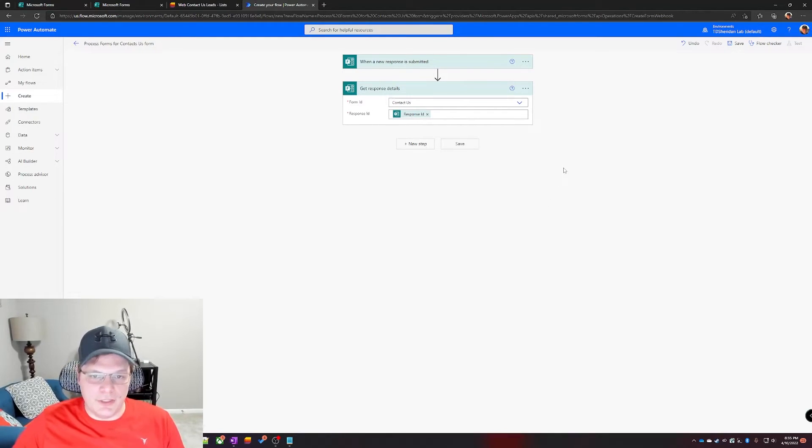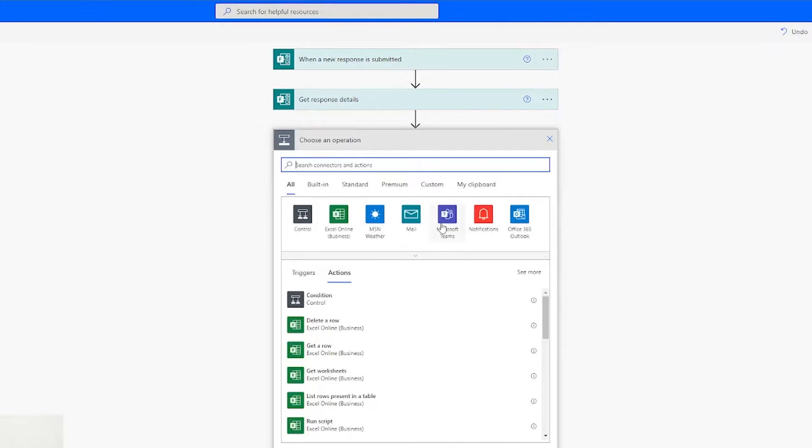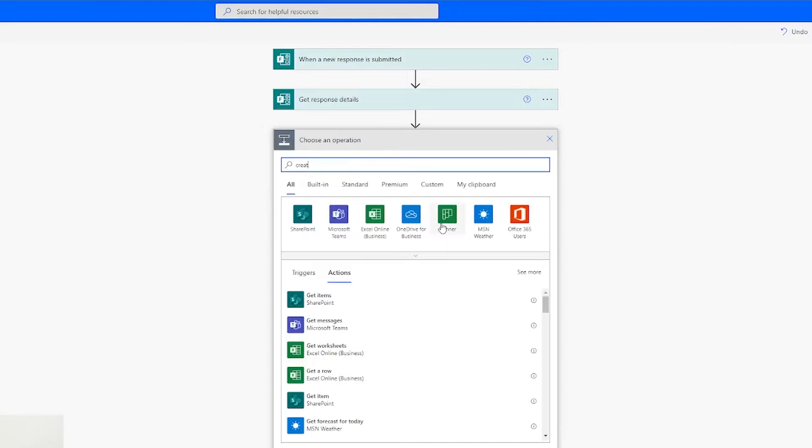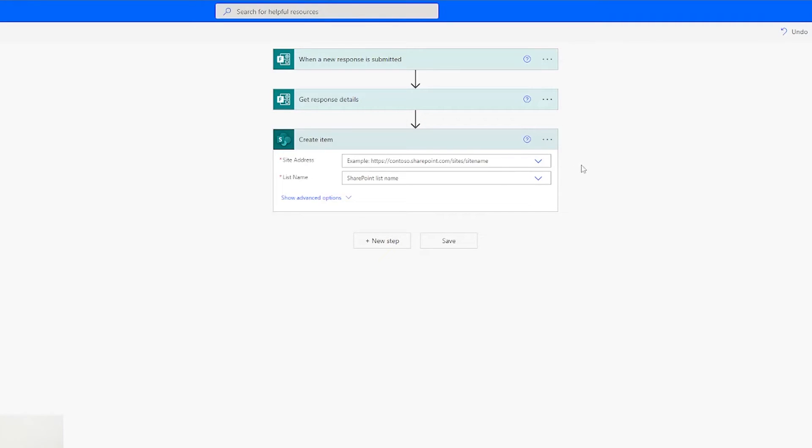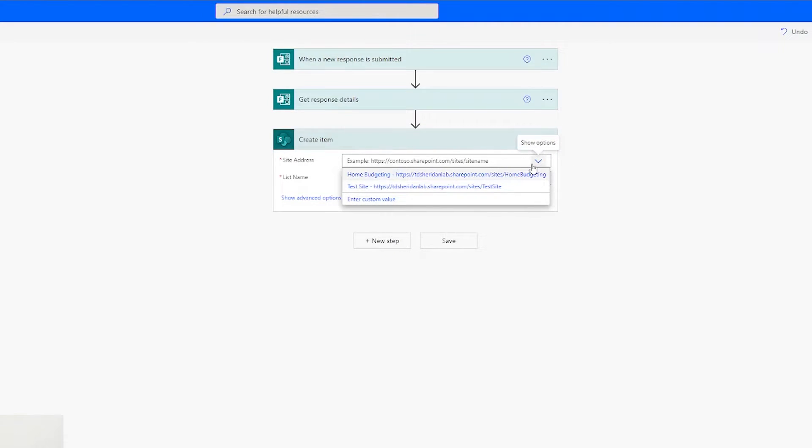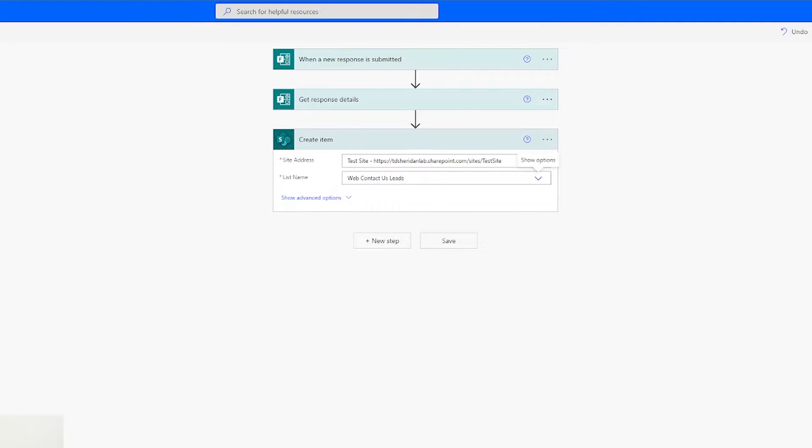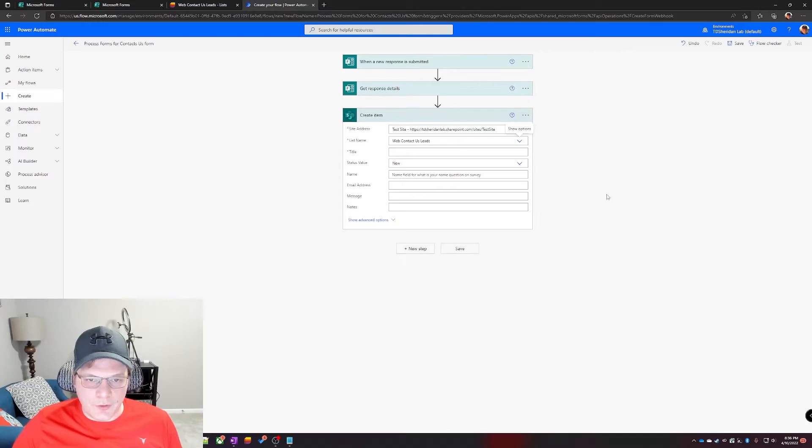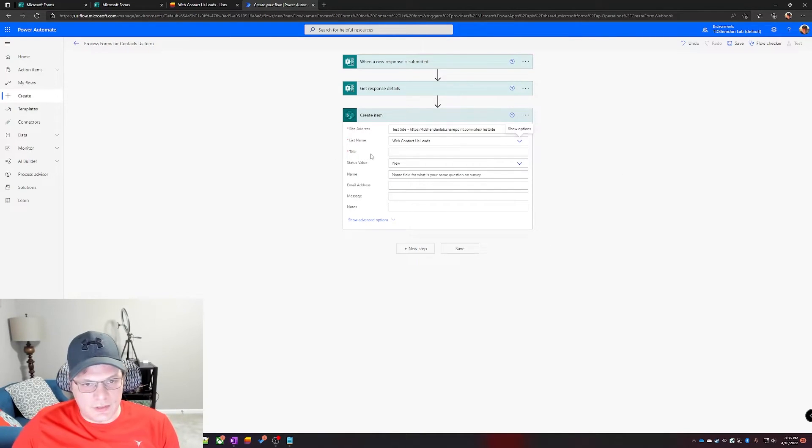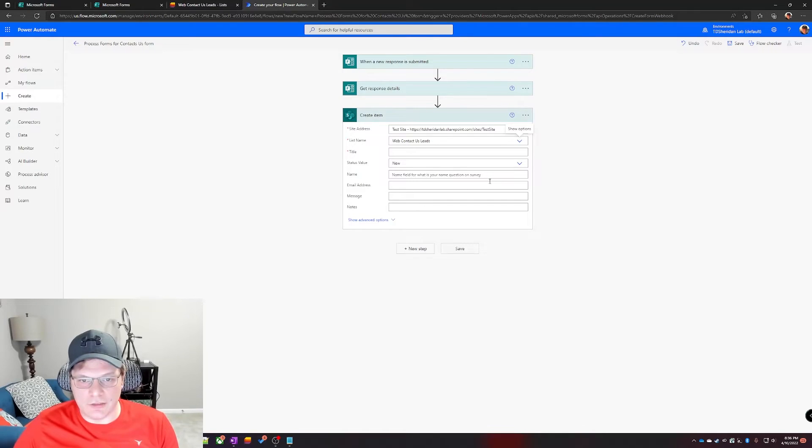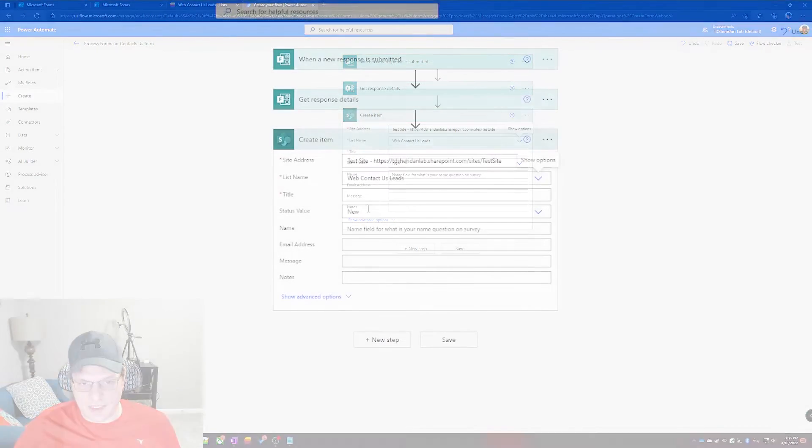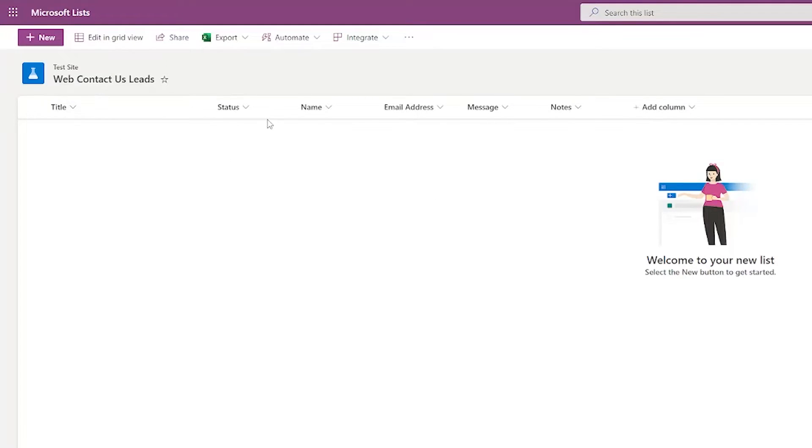All right, we've got the form pieces lined up, we have all the information about the response on the form. Now we need to put it in SharePoint. We're gonna click on new step again and we are going to search for create new item and find the one for SharePoint: create item. And for the site list it should show up here. If it is a brand new site and everything hasn't synced up you can get the URL and put it in there manually. And then for list name you find the name of your list, which in this case is web contact us leads.